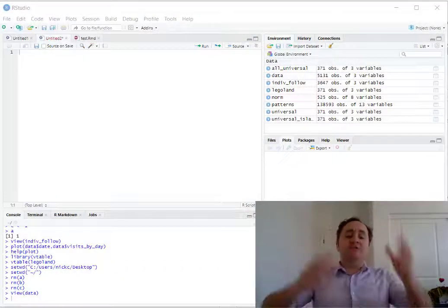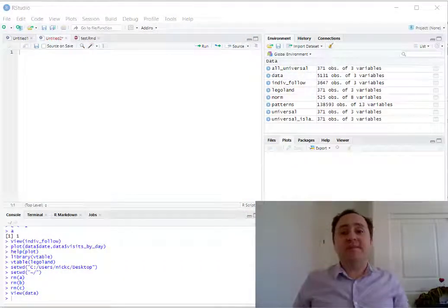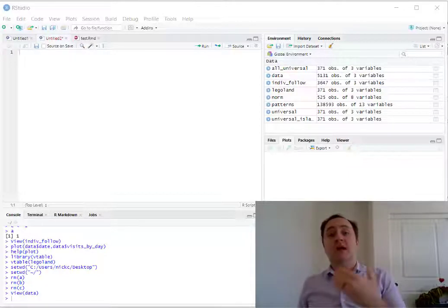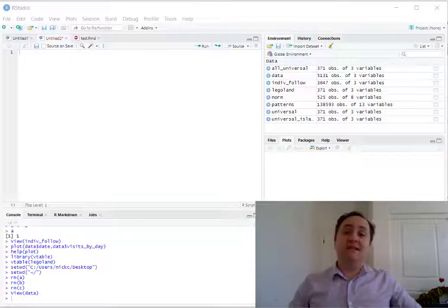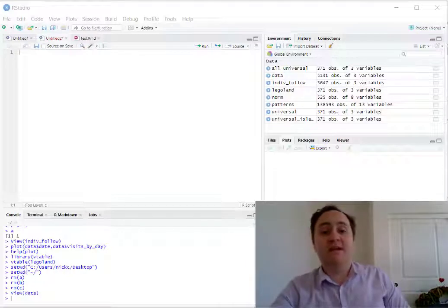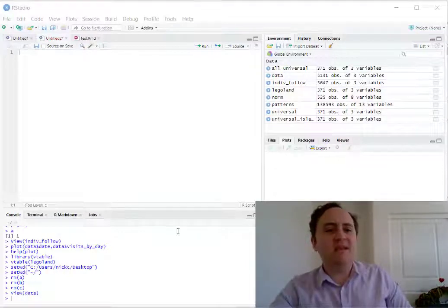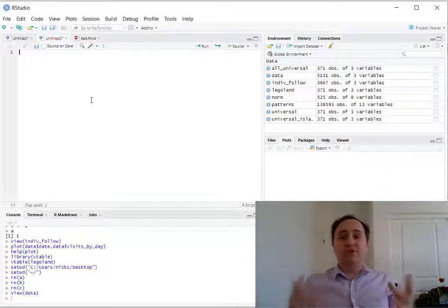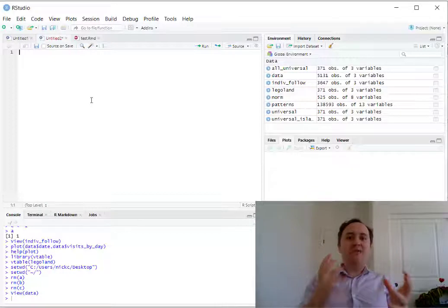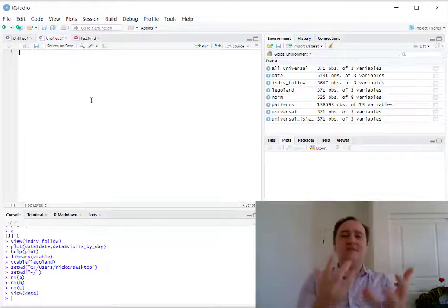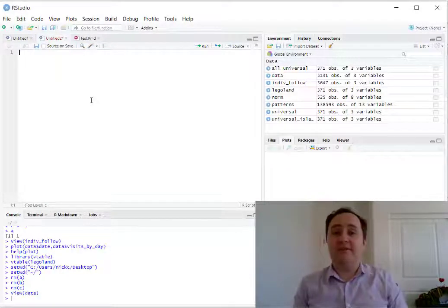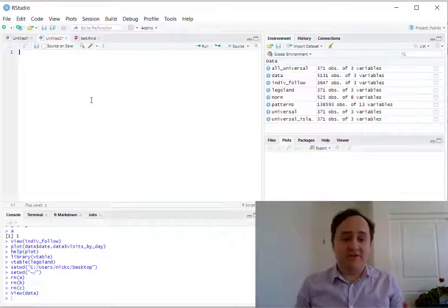So first, R. R is a programming language designed to work with statistics, and we're going to be using it for statistics and econometrics. And everything in R is an object. So what is an object? An object is sort of a thing you can look at and think about, and it holds some information inside of it.